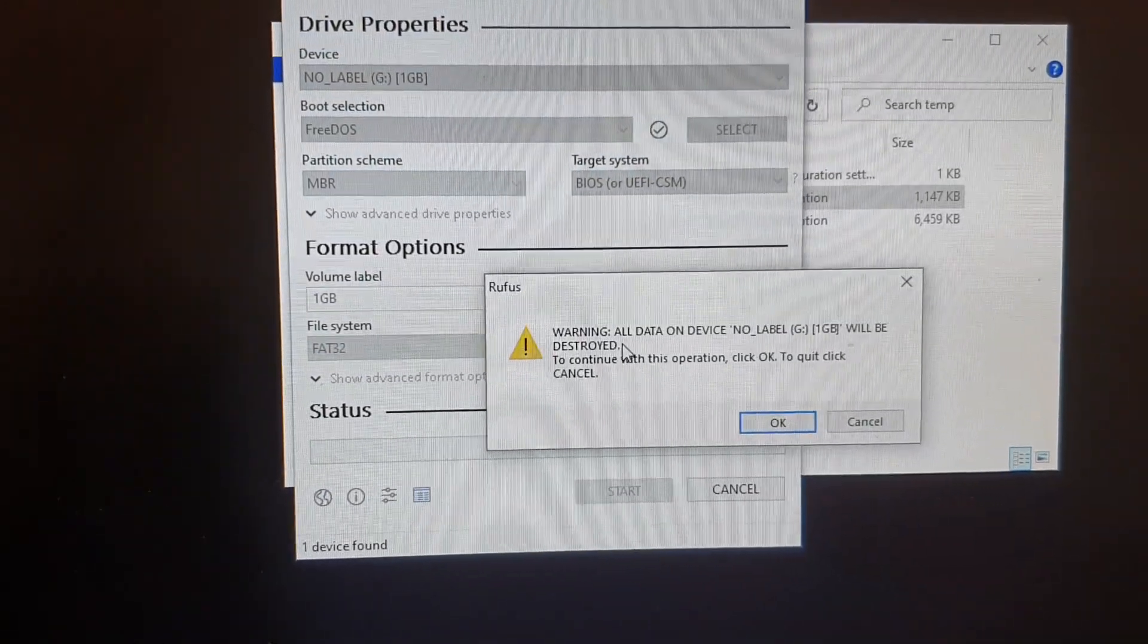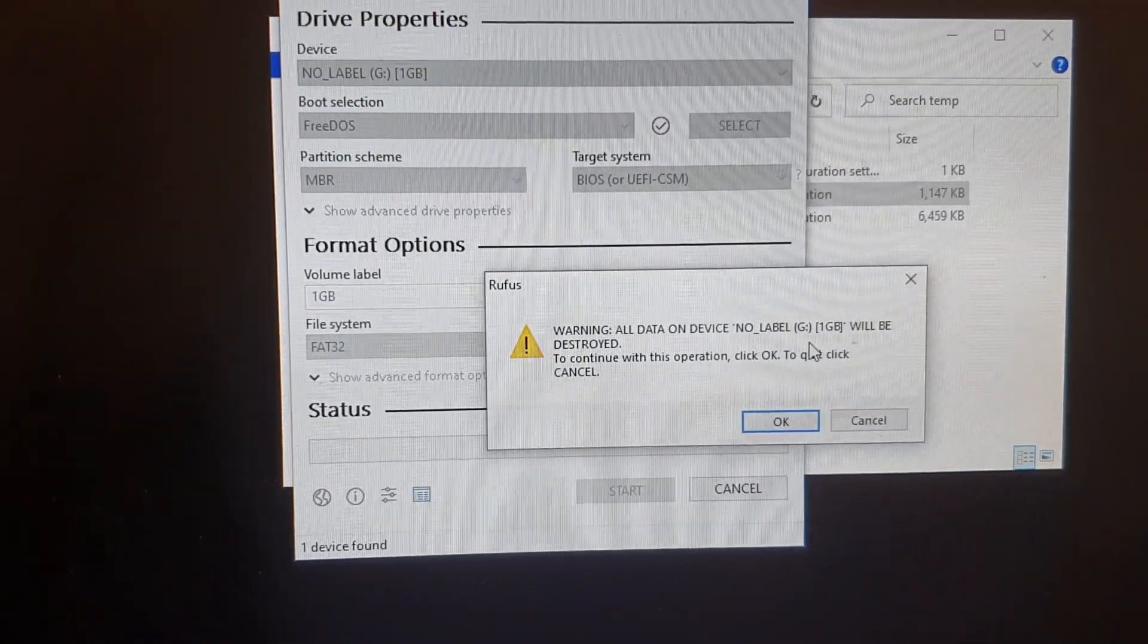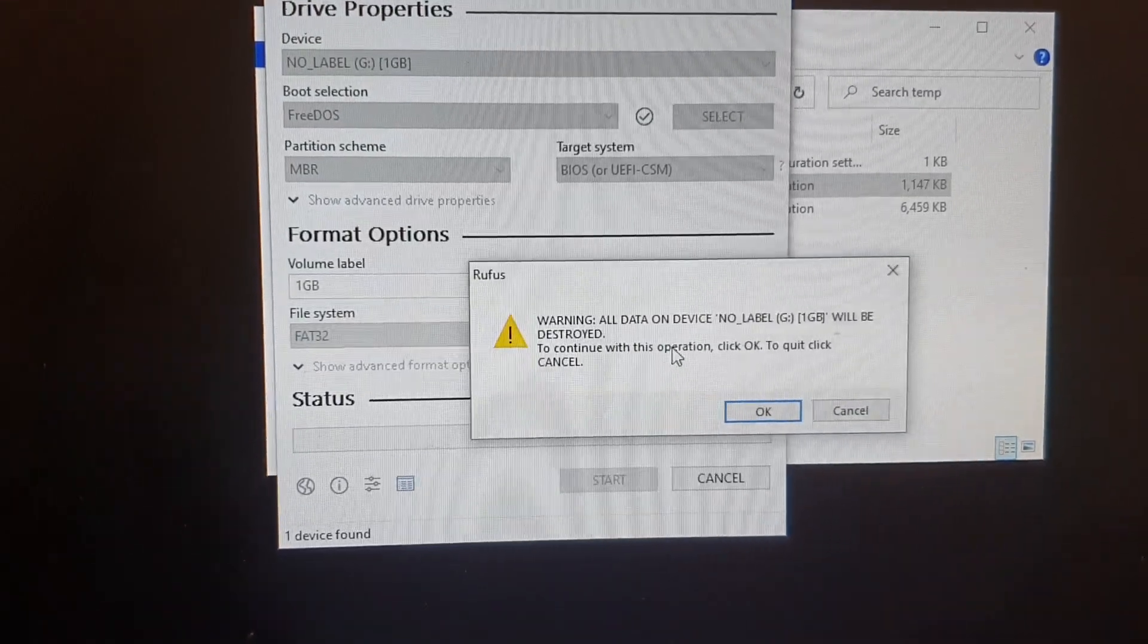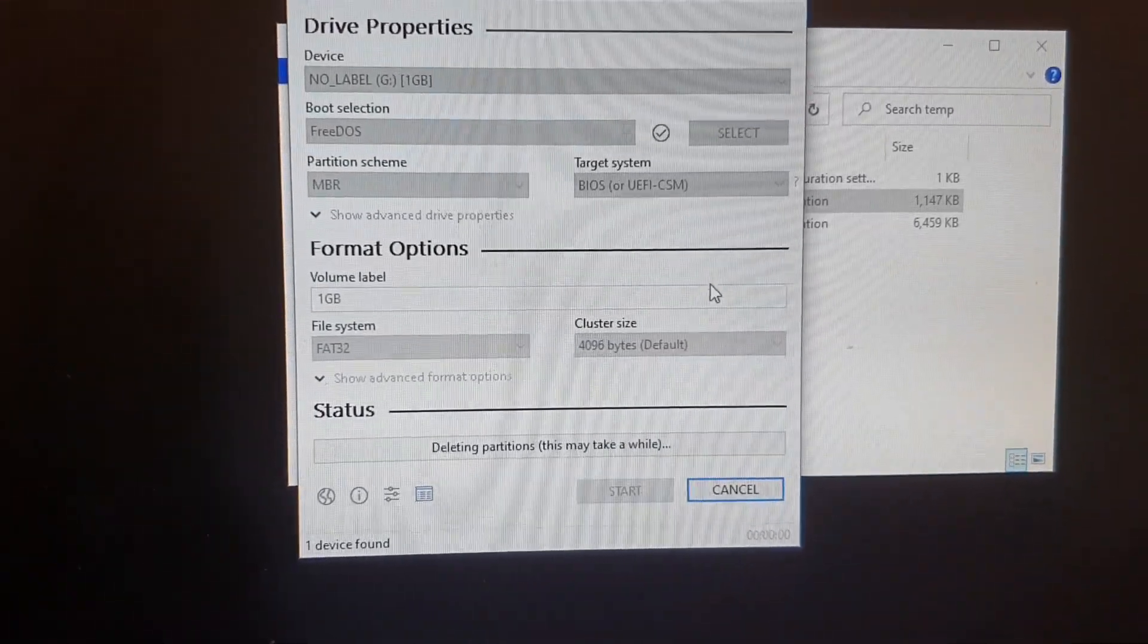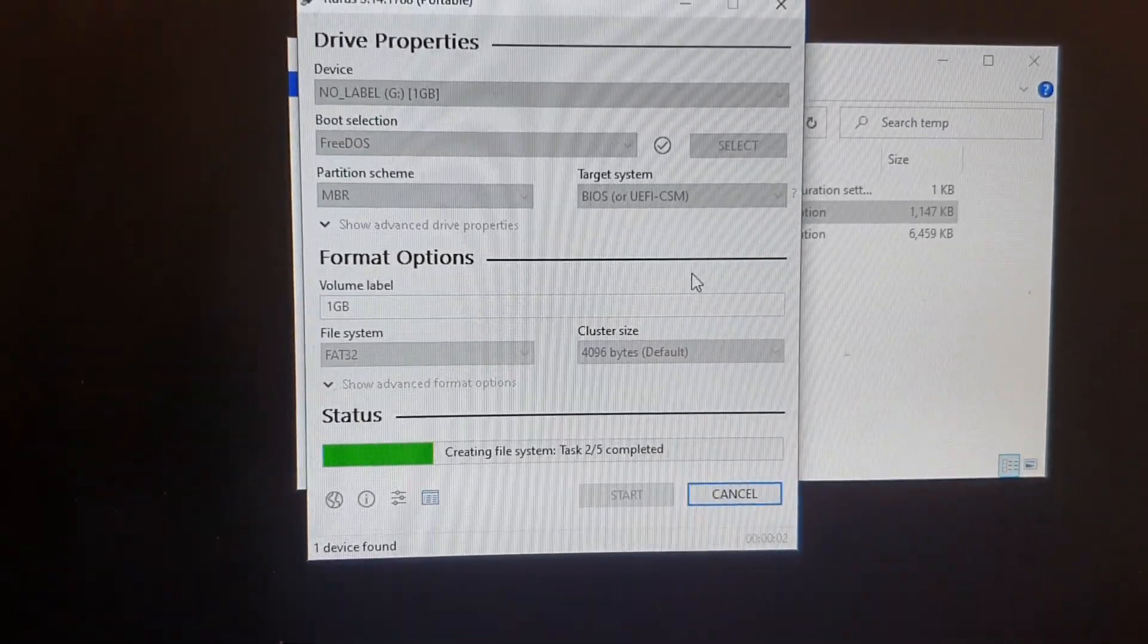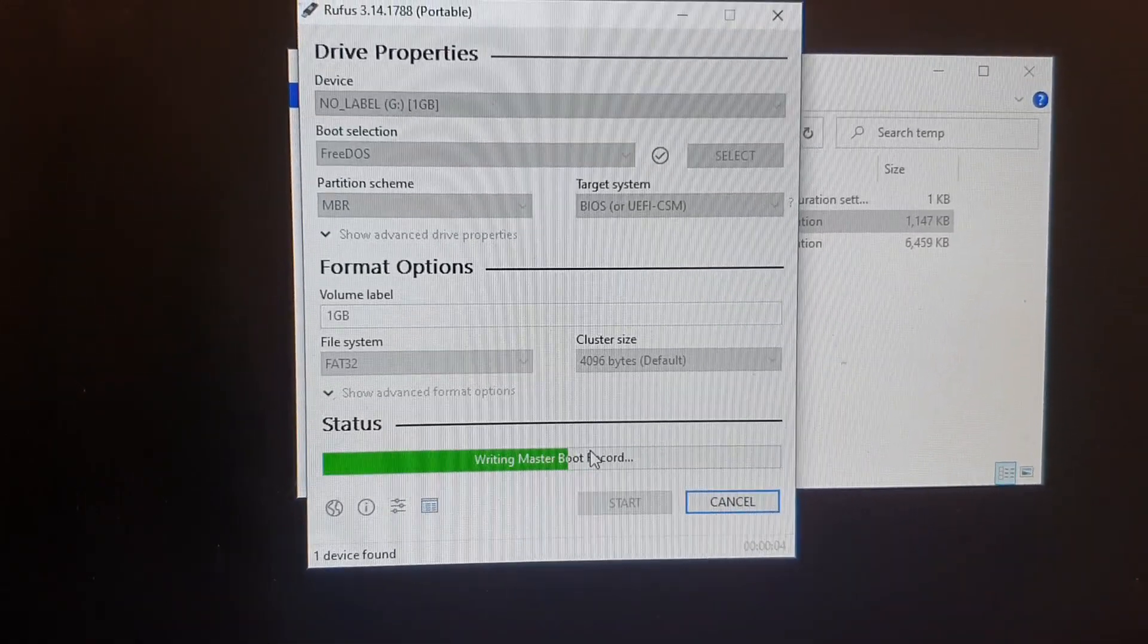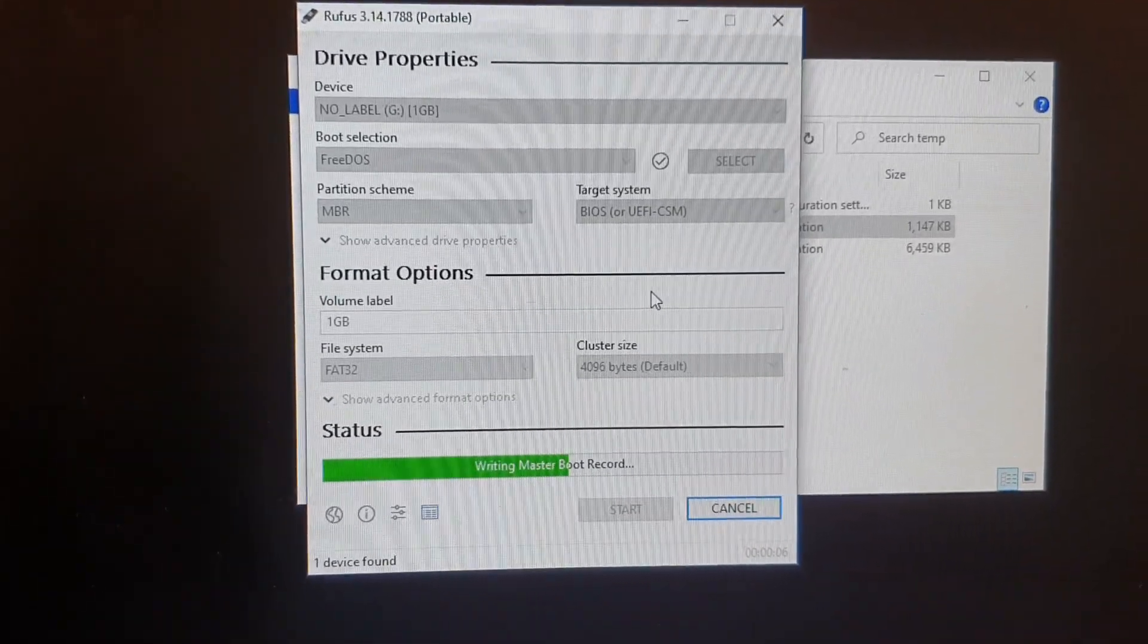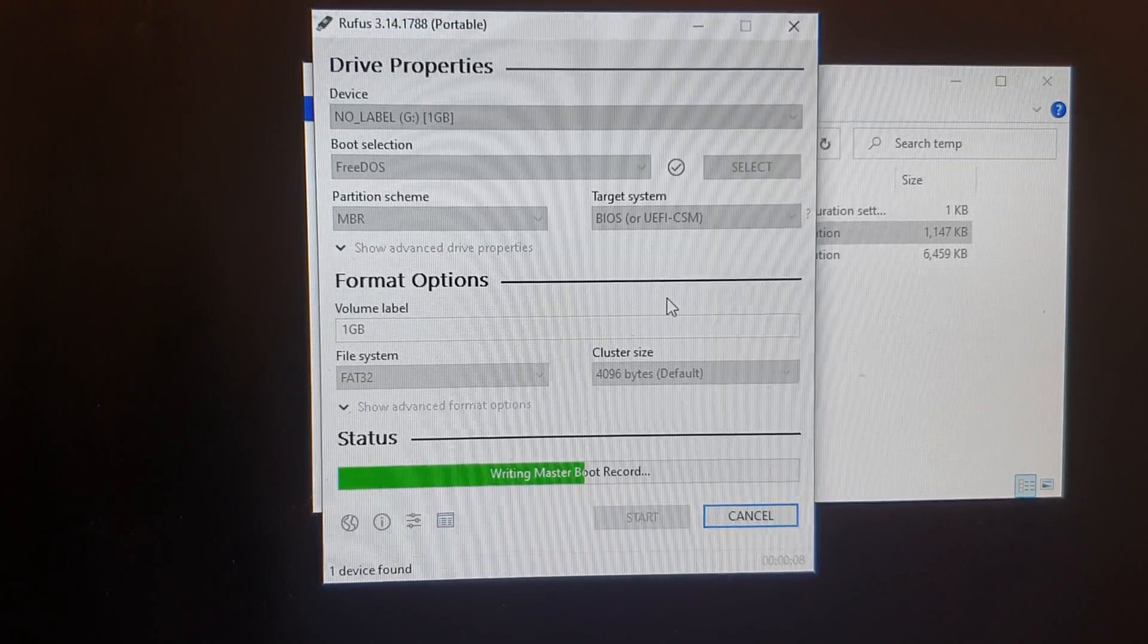And then it says it's going to erase all the data on your device, on your USB drive. If you are sure, click on OK button and now it will create the DOS bootable drive.